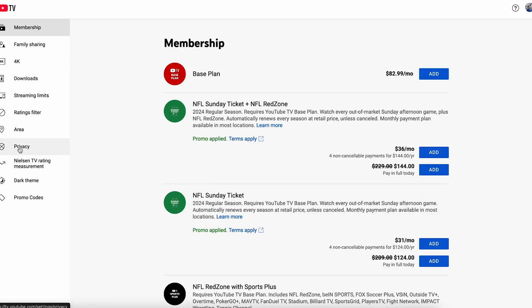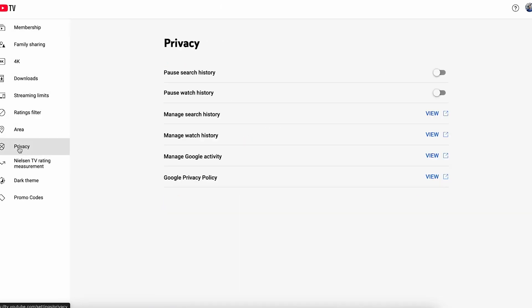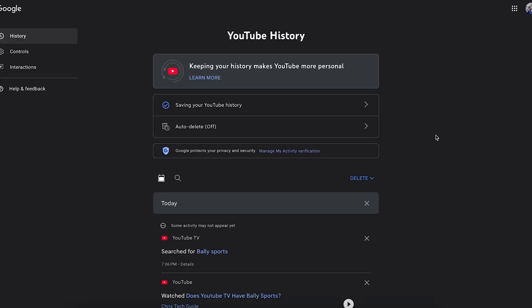In Settings, on the left side, you can go to Privacy. In Privacy, you can go to Manage Search History, and if you want to delete watch history, you can go to Manage Watch History. Click on this view icon.